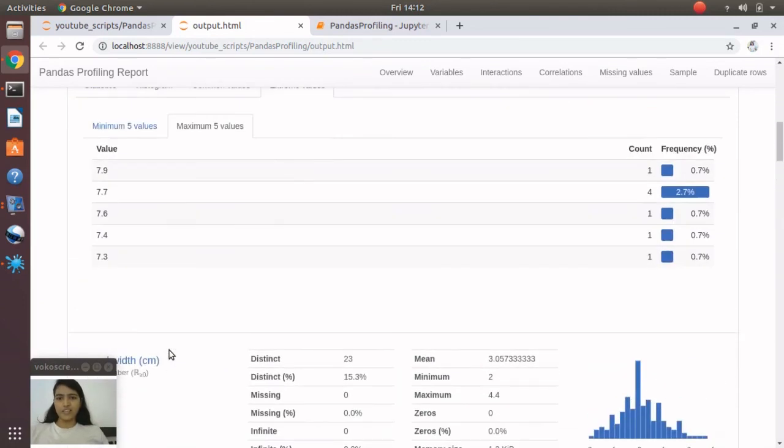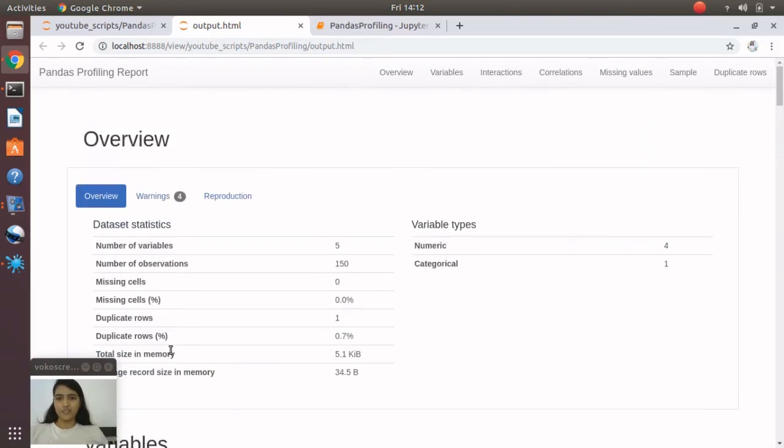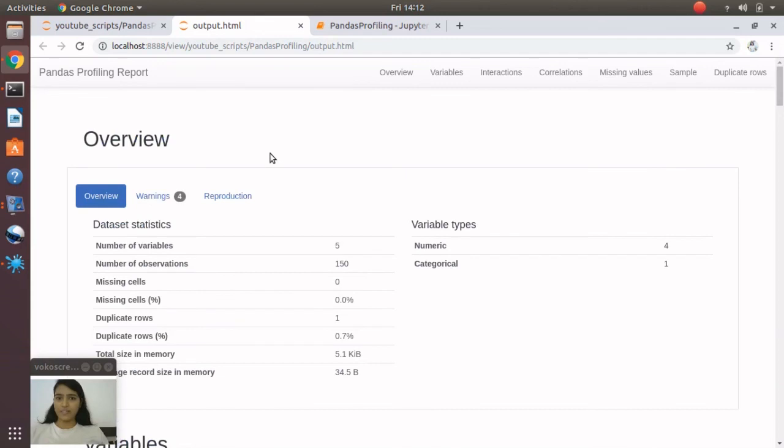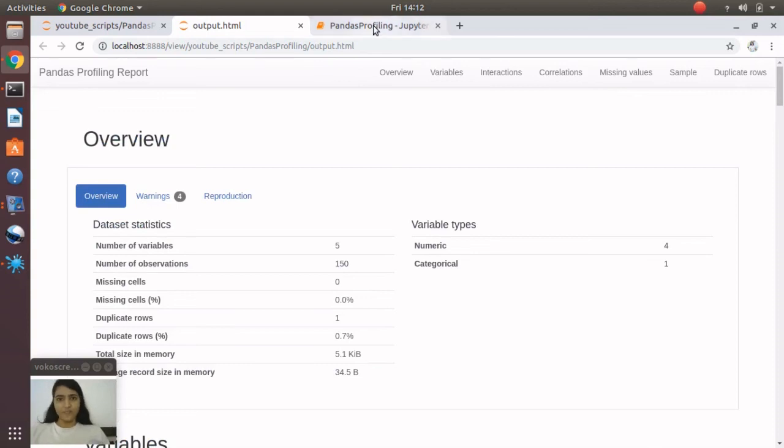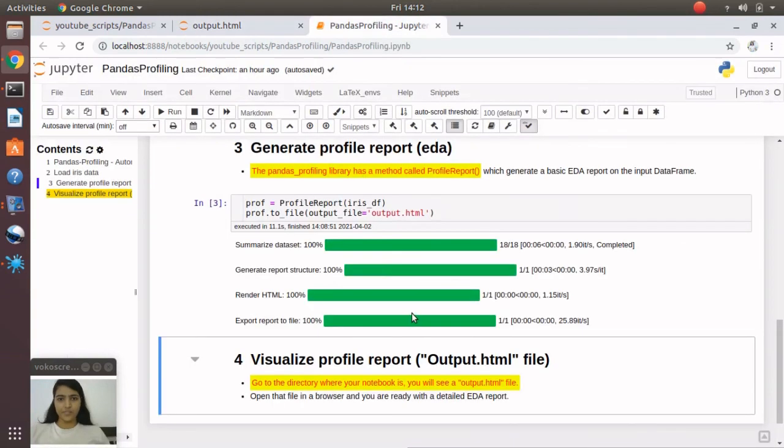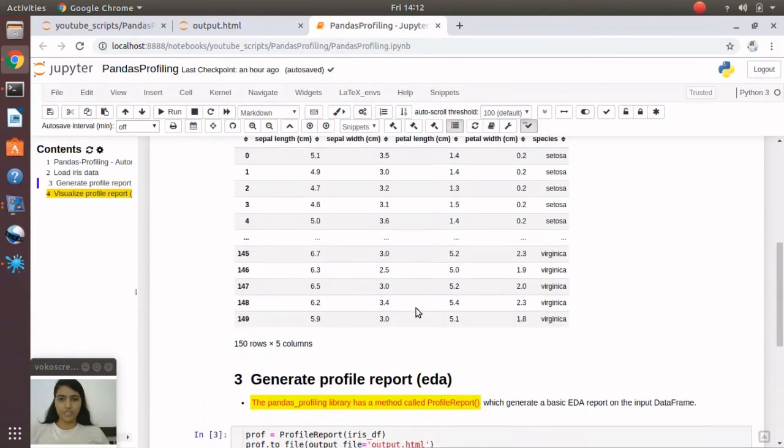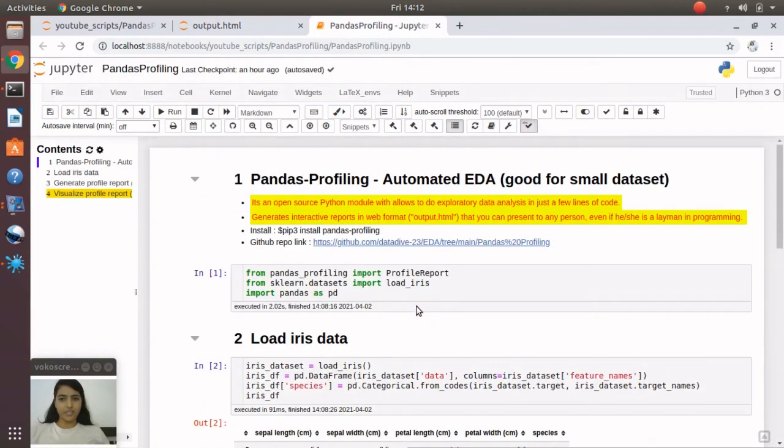You can see that pandas profiling very nicely generated a simple, straightforward, self-explanatory analytical report. But remember, it's good only for small datasets. I hope it helped you. Thank you, see you, bye.